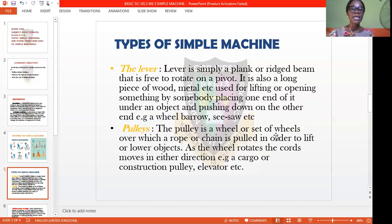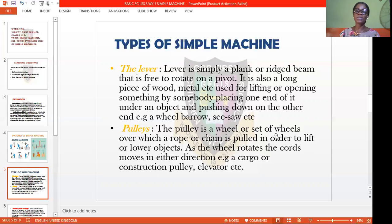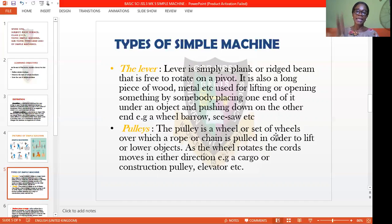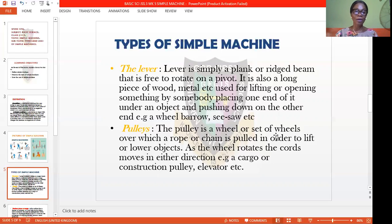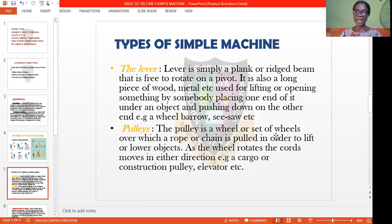Another type of simple machine is the pulley. The pulley is a wheel or set of wheels over which a rope or chain is pulled in order to lift or lower an object. As the wheel rotates, the cord moves in either direction. We can see the pulley in cargo or construction settings where a building is being set up, or in the use of an elevator.